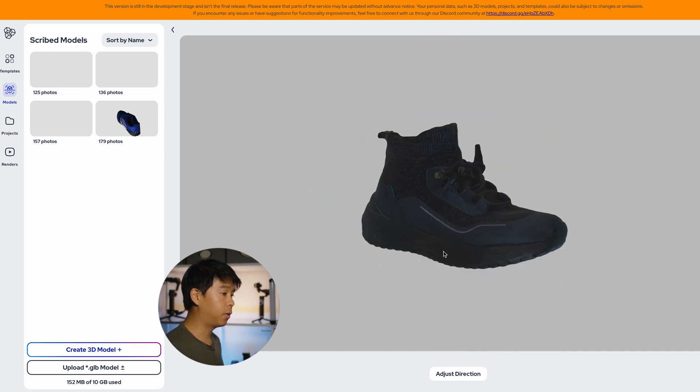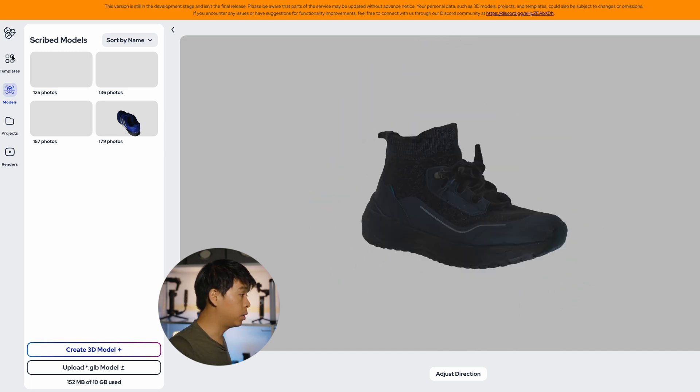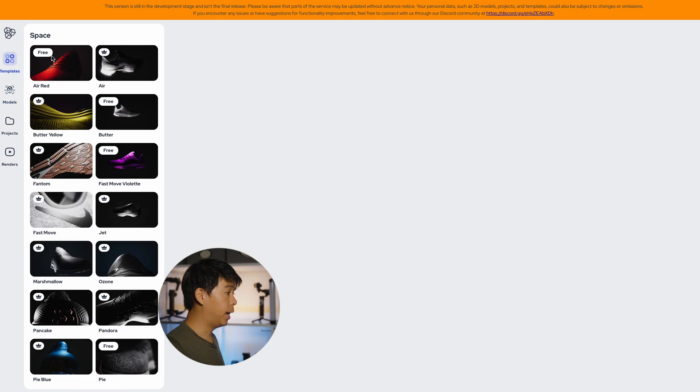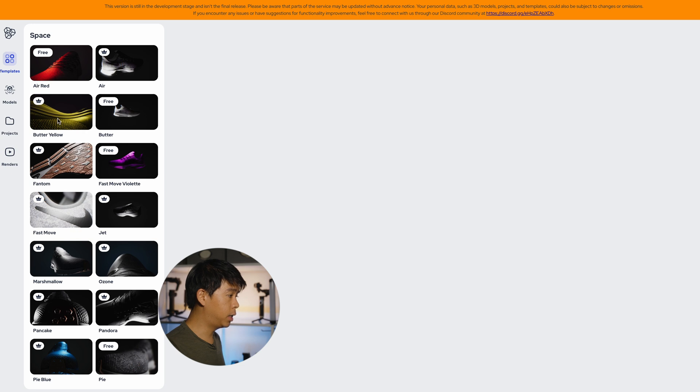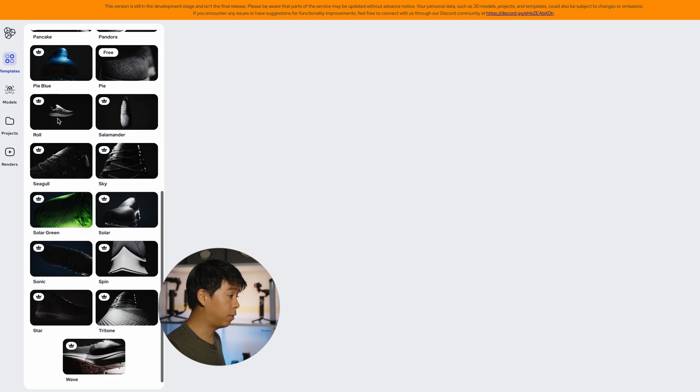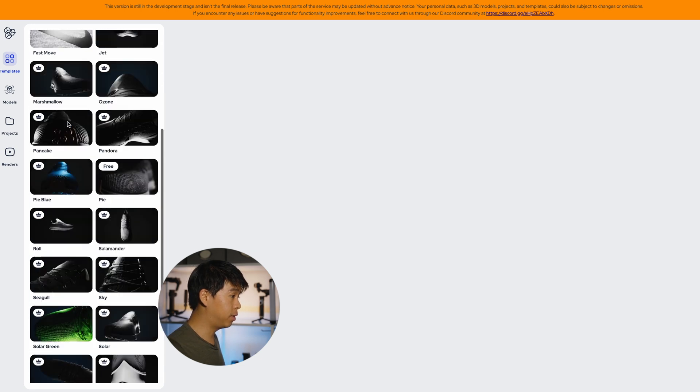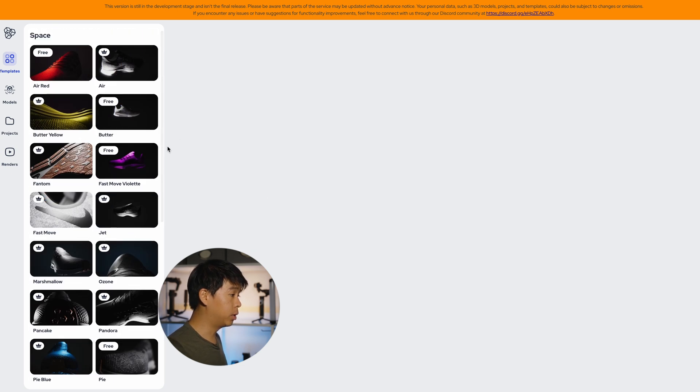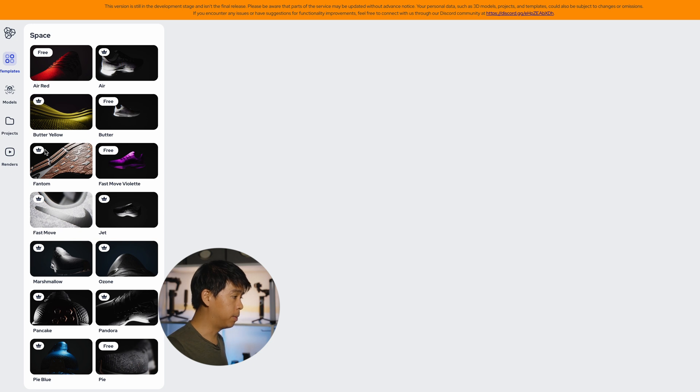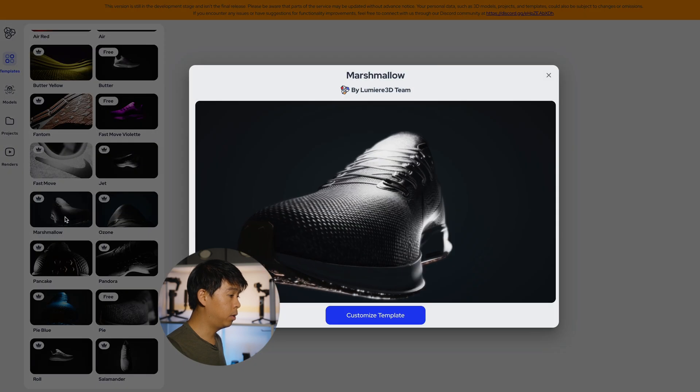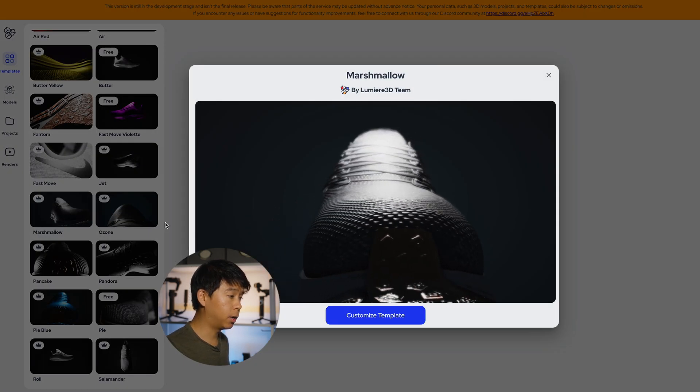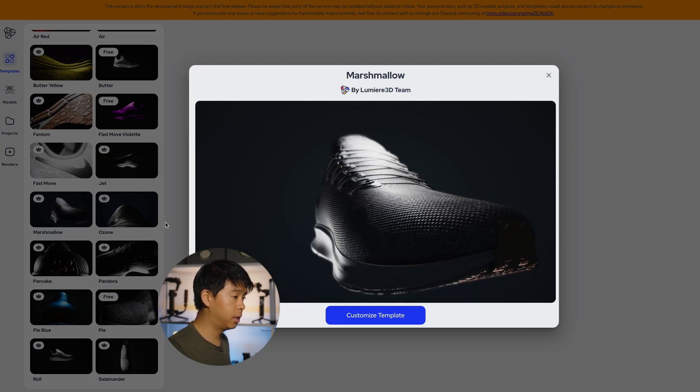From here what we'll do is go to templates and there are free templates and paid templates. So if you're in the demo version you access the free ones, and if you have the early access version you're able to access the one that has like a little premium or crown sign in there. So let's just go on to Marshmallow and then just take a look at this. So it looks pretty neat. I like that shot actually.